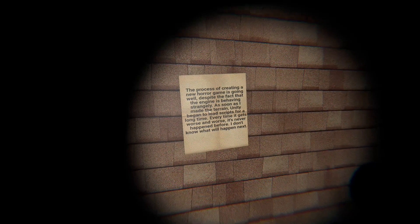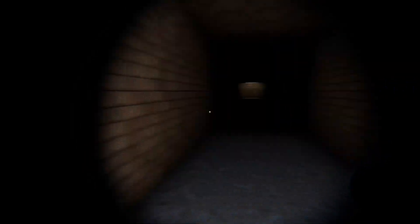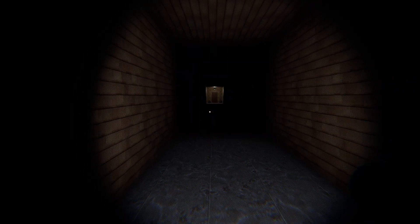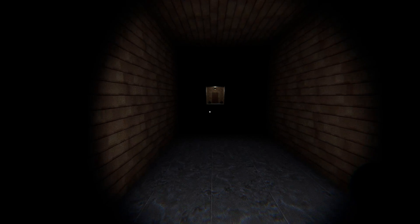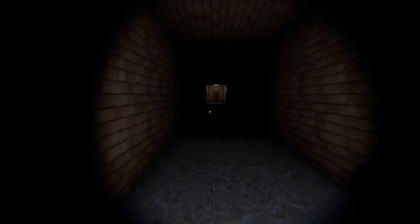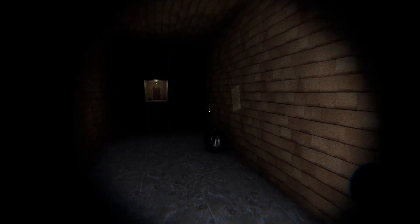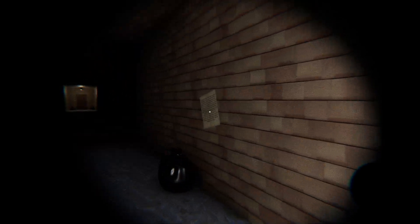The process of creating a new horror game is going well, despite the fact that the engine is behaving strangely. As soon as I made the terrain, Unity began to load scripts for a long time. Every time it gets worse and worse. It's never happened before. I don't know what will happen next.